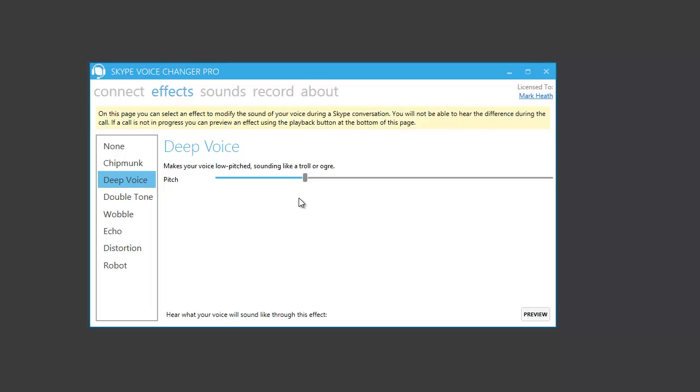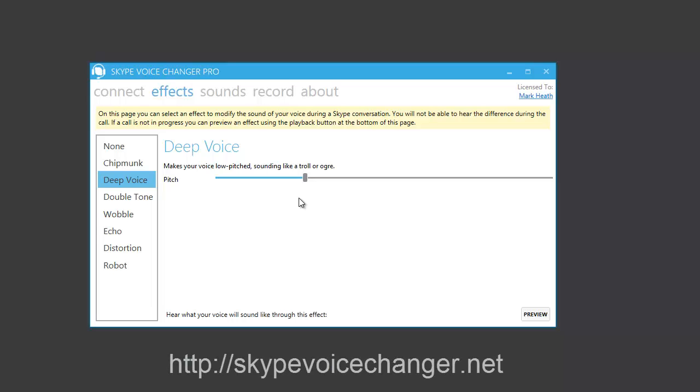And buying a license also unlocks a number of other really cool features, such as the ability to record your calls. So if you want to check out Skype Voice Changer Pro, then head over to SkypeVoiceChanger.net, and you can download the trial version and purchase a license from there.